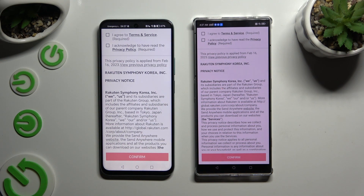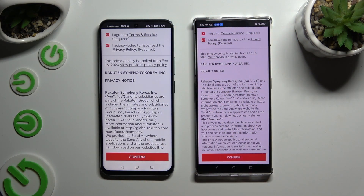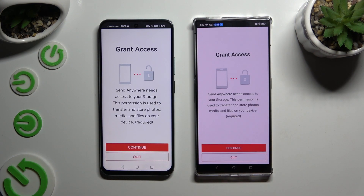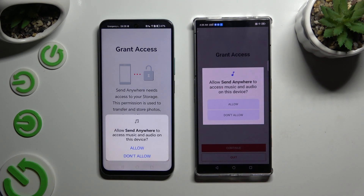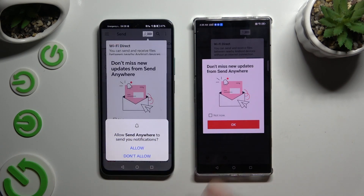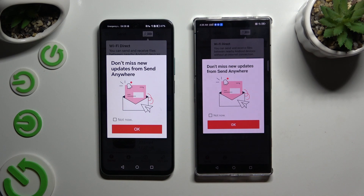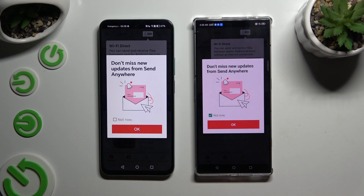To set it up, click on the same options in both apps. First, tap 'I agree' and 'I acknowledge' at the top, then confirm and continue, and allow the required permissions. In the window about new updates, you can select 'Not now' or close it right away by hitting OK.